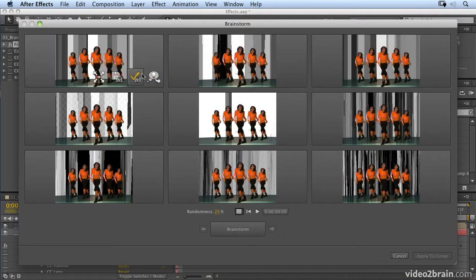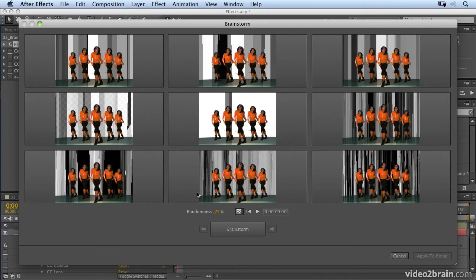You'll see what it does — it gives me nine versions of my composition and gives me the choice of different randomness values for that effect. It randomizes everything in the effect if I select the whole effect, and gives it a random value of 25.